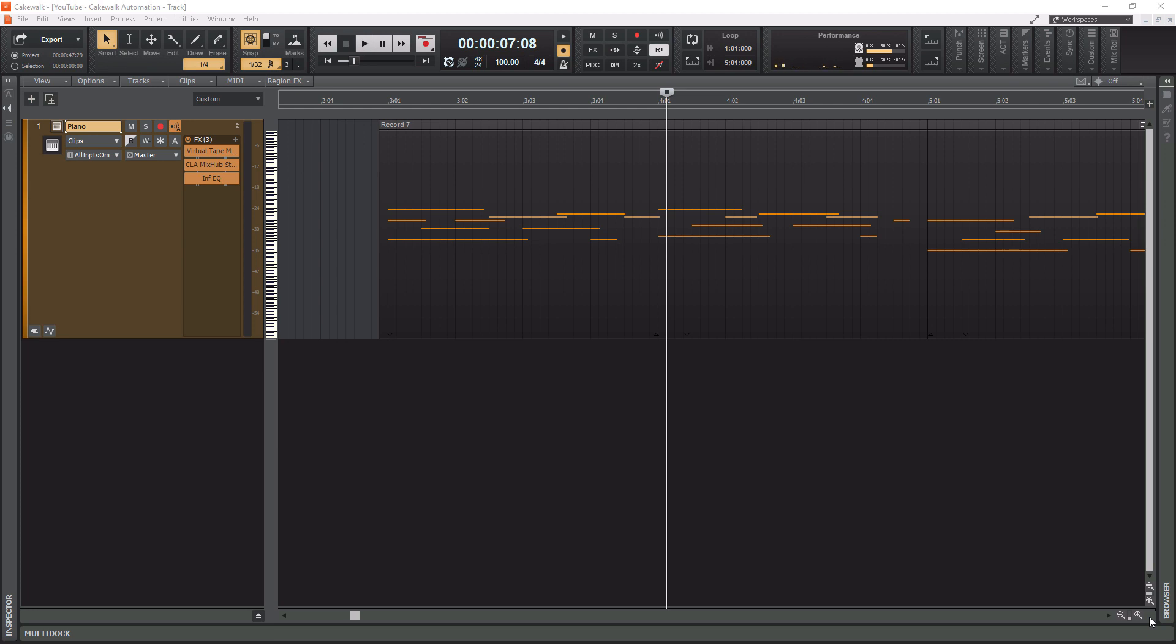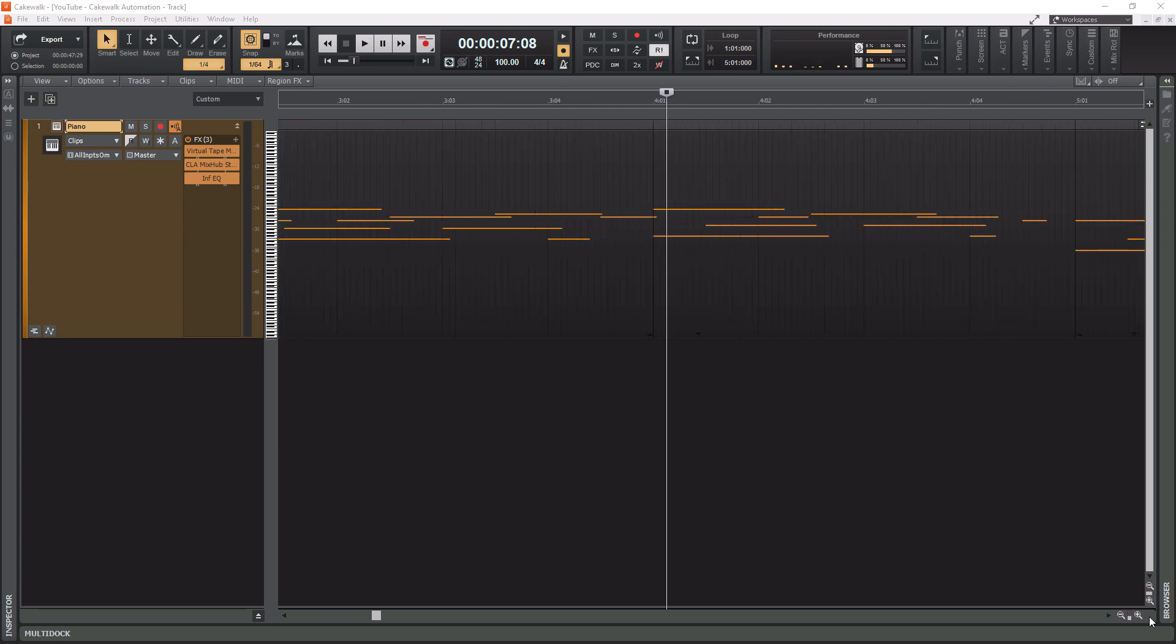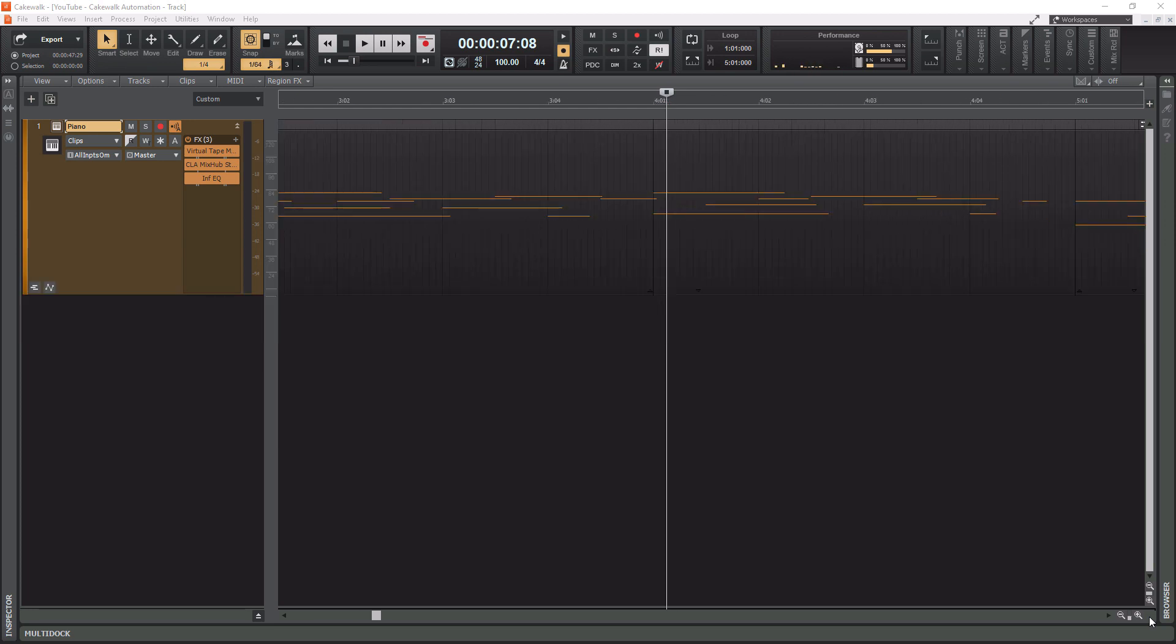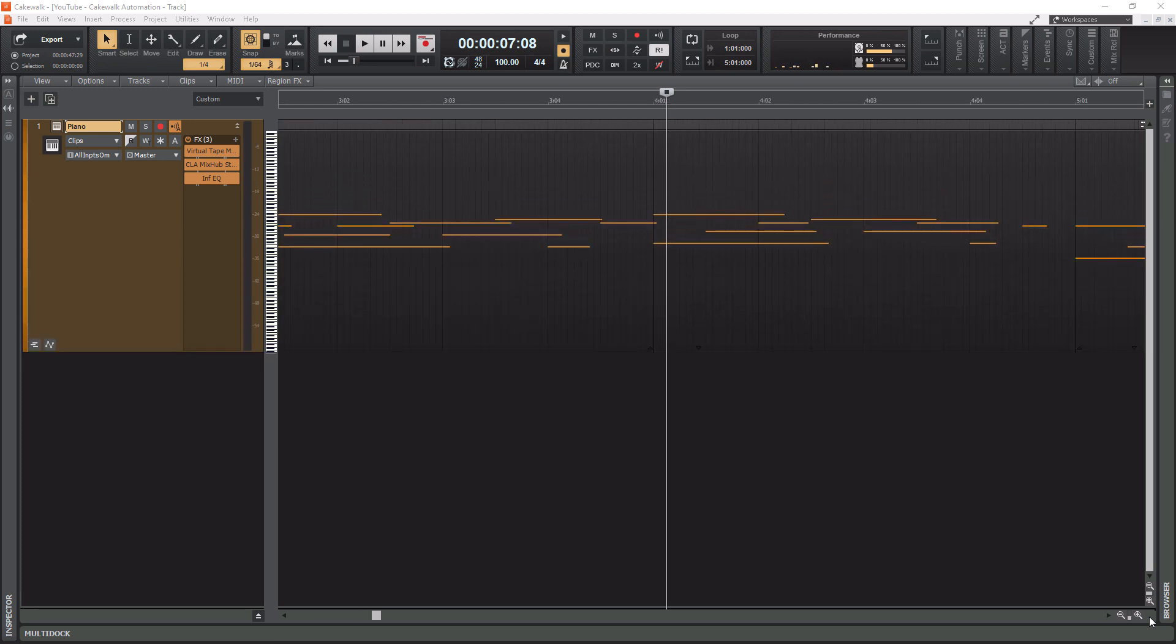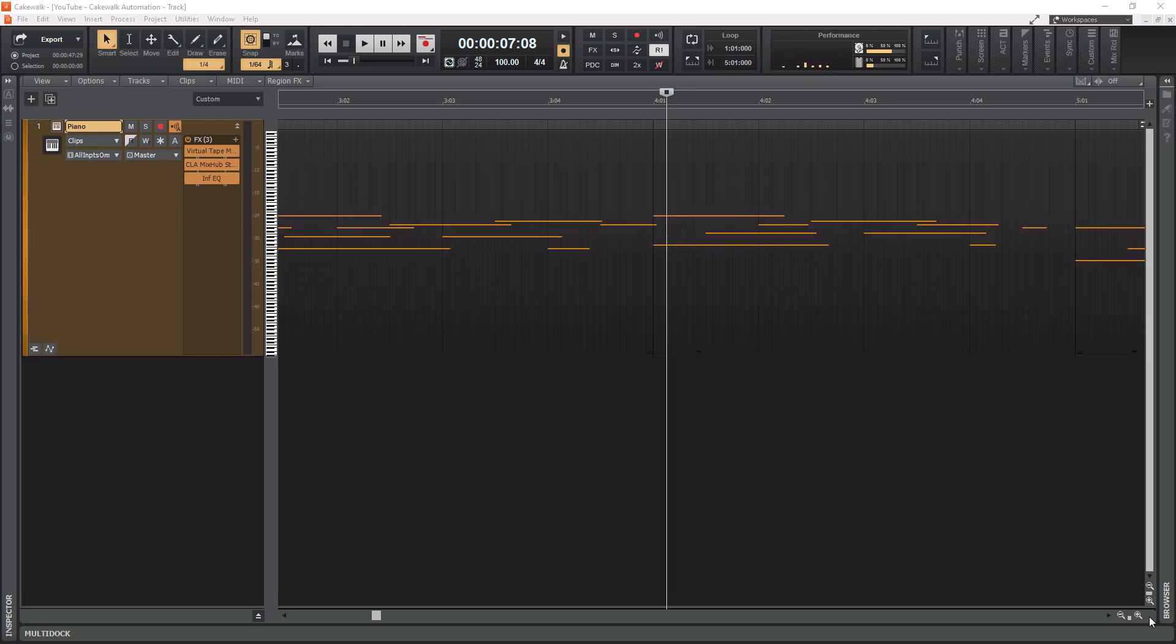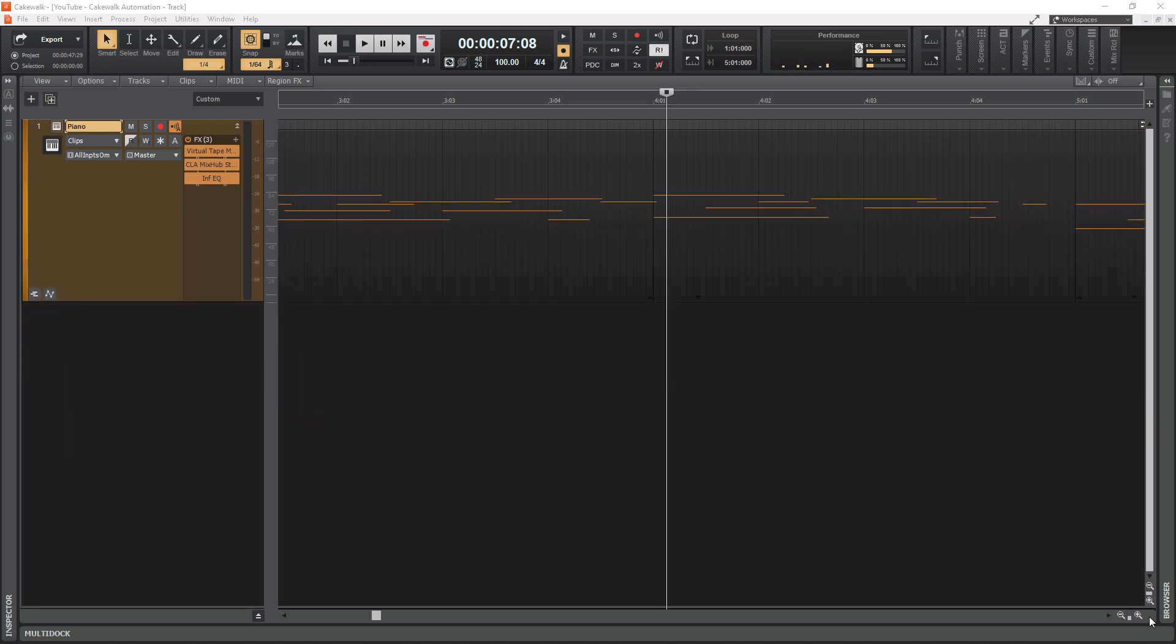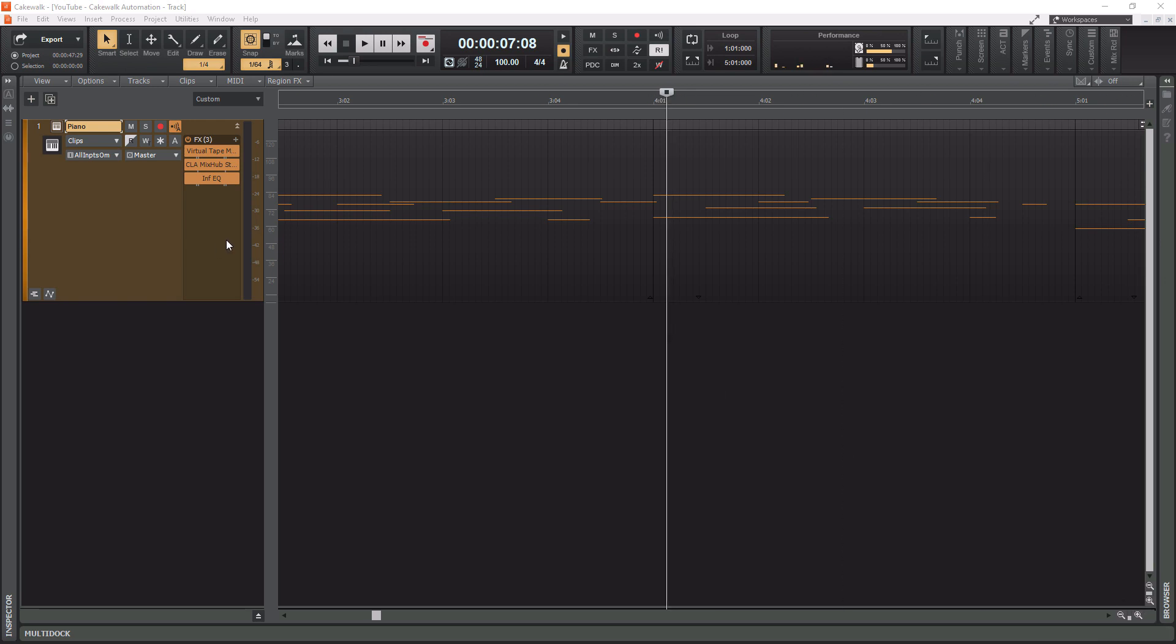So if I hold down control and I go left and right, check how fast I'm zooming in and out. If I go up and down, super fast. So there's really no reason to have to reach down here every time to zoom in and out because you're going to be working up here.